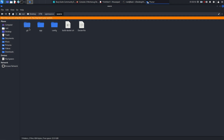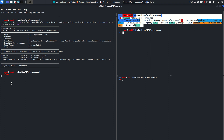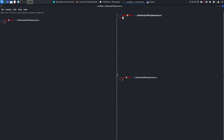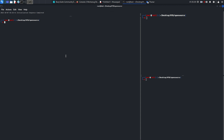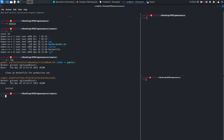The first thing to check here is git. I want to check the logs: 'git log'. There are two git commits — one pointing to HEAD towards public, and another one. The important message is 'cleanup Dockerfile for production use' and 'initial commit'.